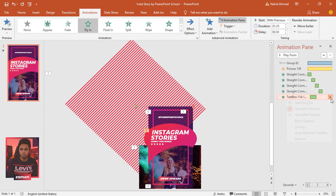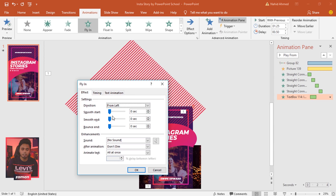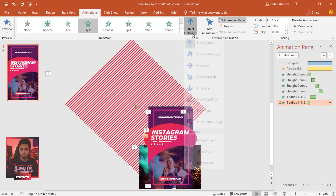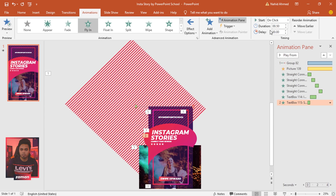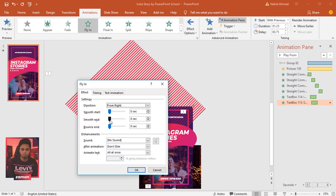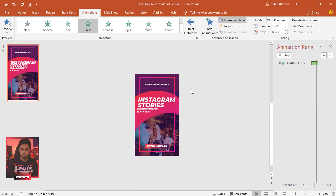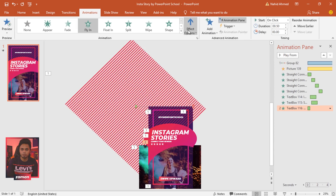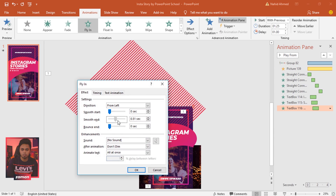Select the first text box, from Add Animation select Fly In. Go to Effect Options, increase the Smooth End, and press OK. For the second text box, select Fly In, From Right, Start With Previous, duration 1.25 seconds, delay 0.75 seconds — increase Smooth End and press OK. For the third text box, select Fly In, From Left, Start With Previous, duration 1.25 seconds, delay 1 second — increase Smooth End and press OK.